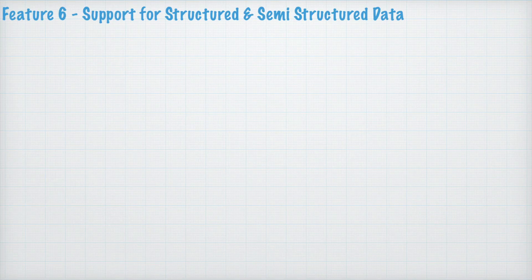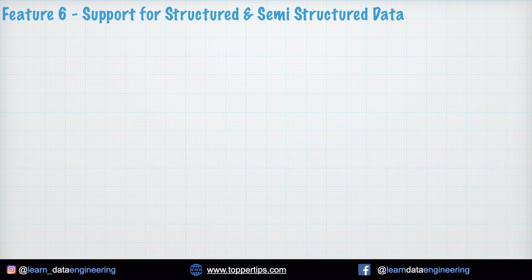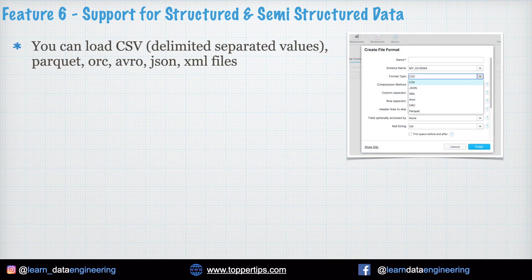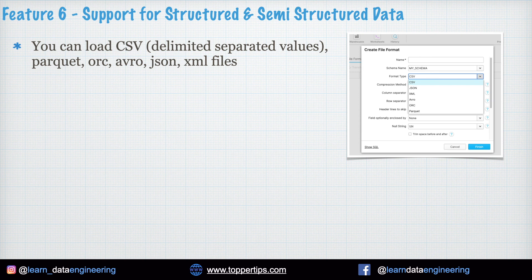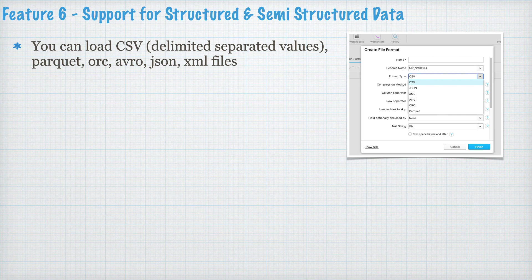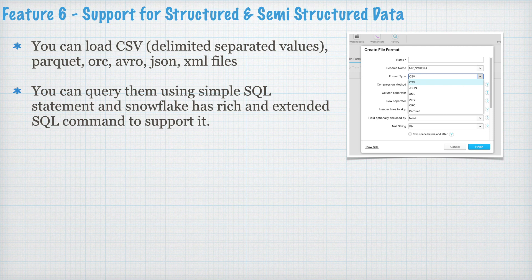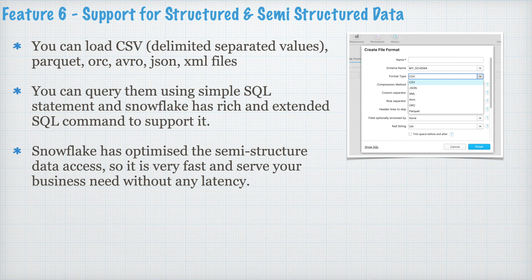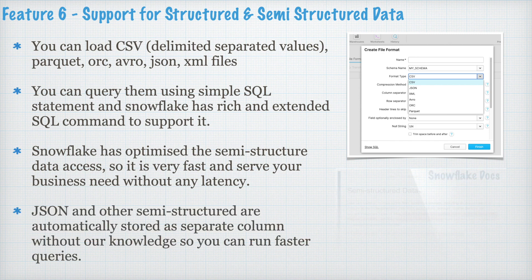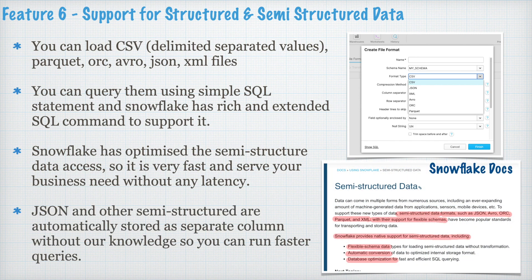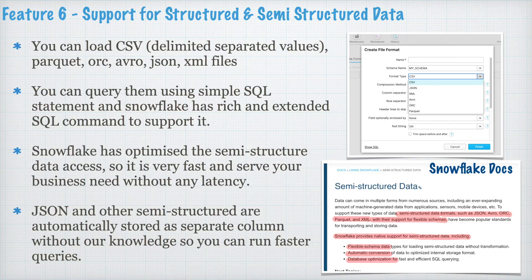Feature 6. Support for structured and semi-structured data. You can load CSV which is delimited separated values. It means you can have tab separated, comma separated, any kind of separated values. Parquet, ORC, Avro, JSON, XML files. You can query them using simple SQL statement and Snowflake has a rich and extended SQL command to support it. Snowflake has optimized the semi-structured data access so it is very fast and serves your business need without any latency. JSON and other semi-structured data are automatically stored as a separate column without our knowledge so you can run faster queries.